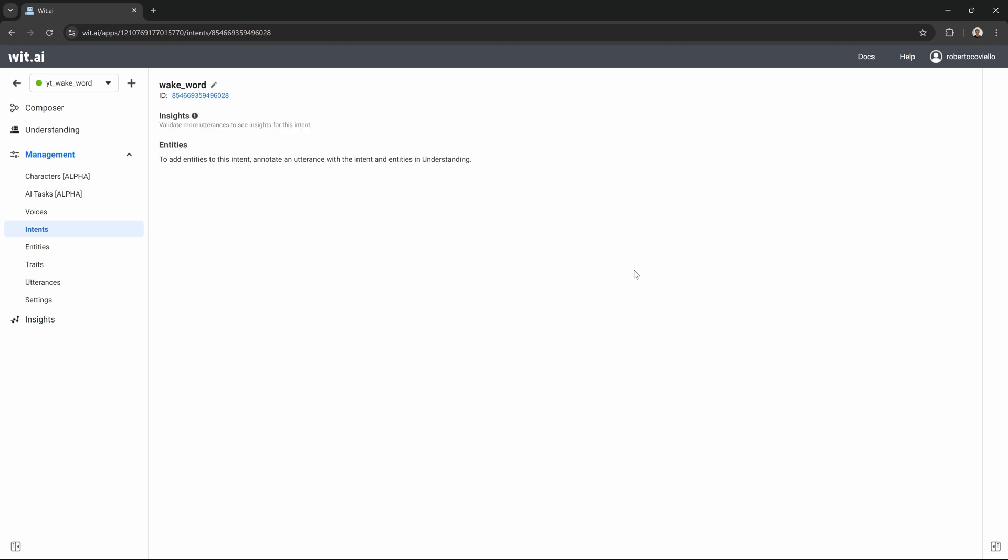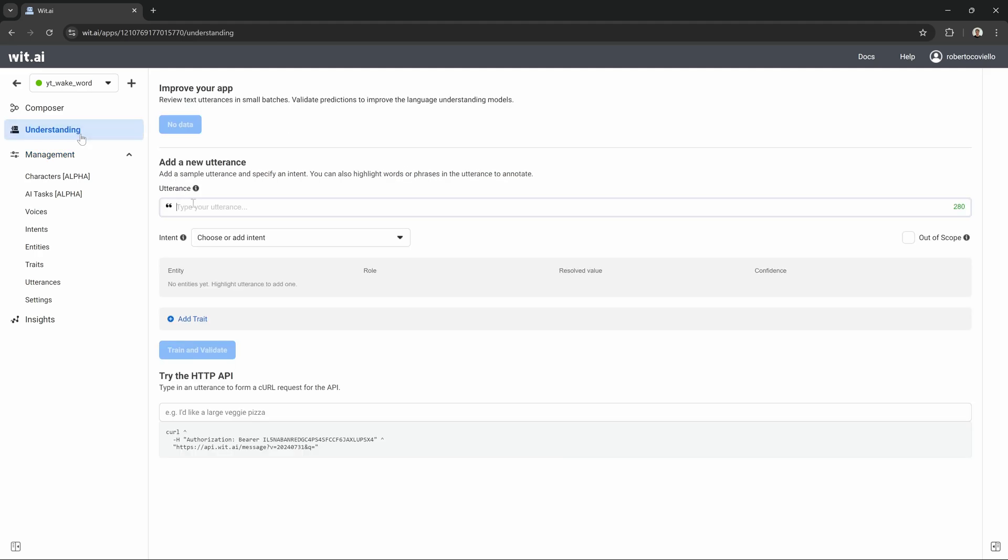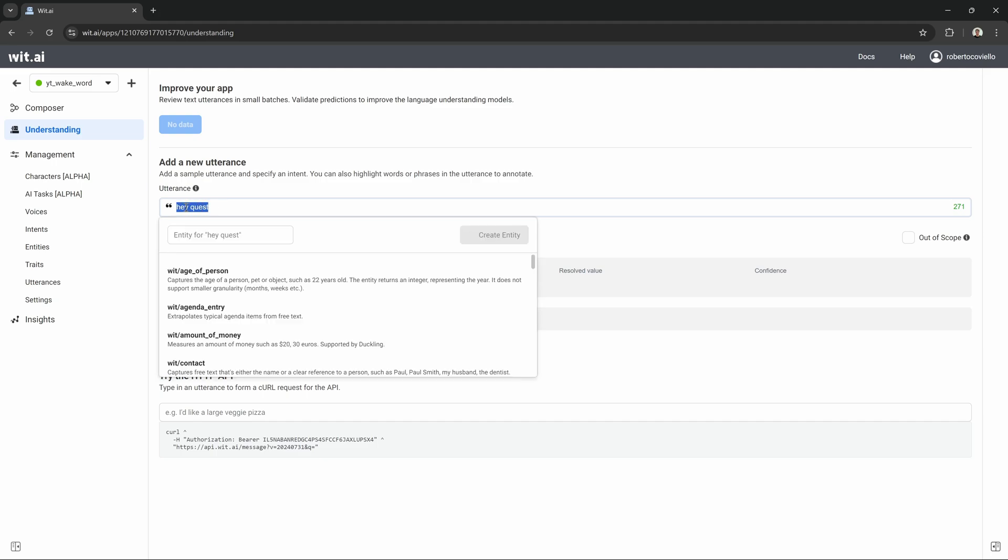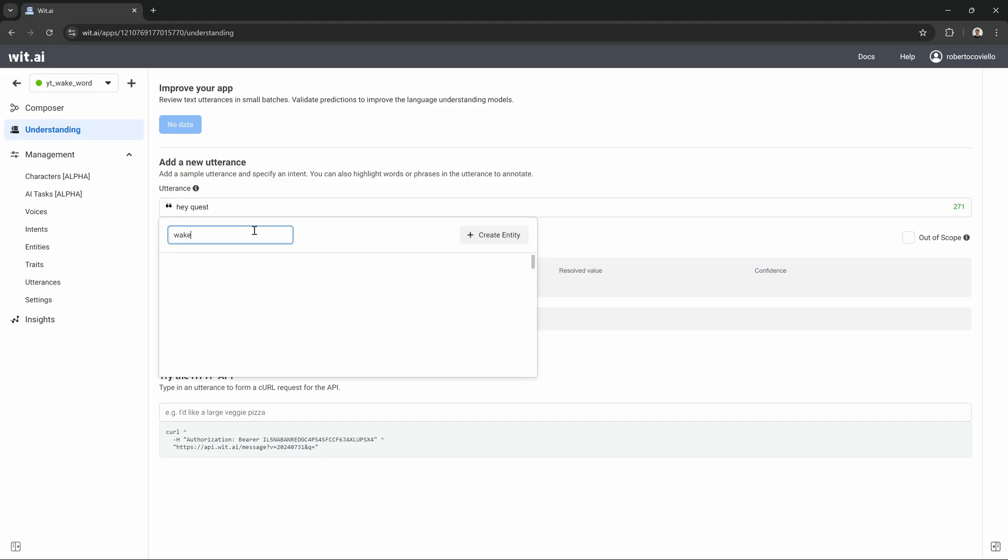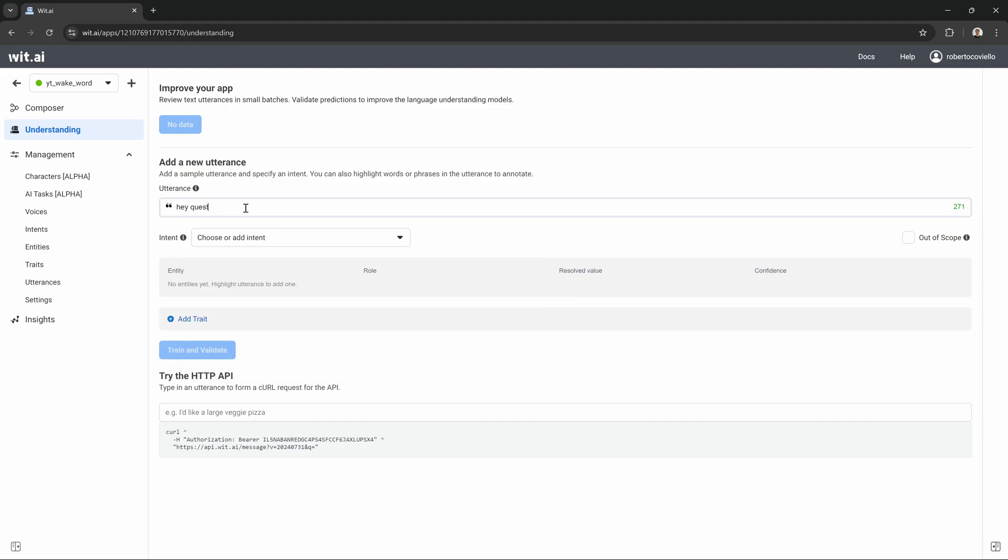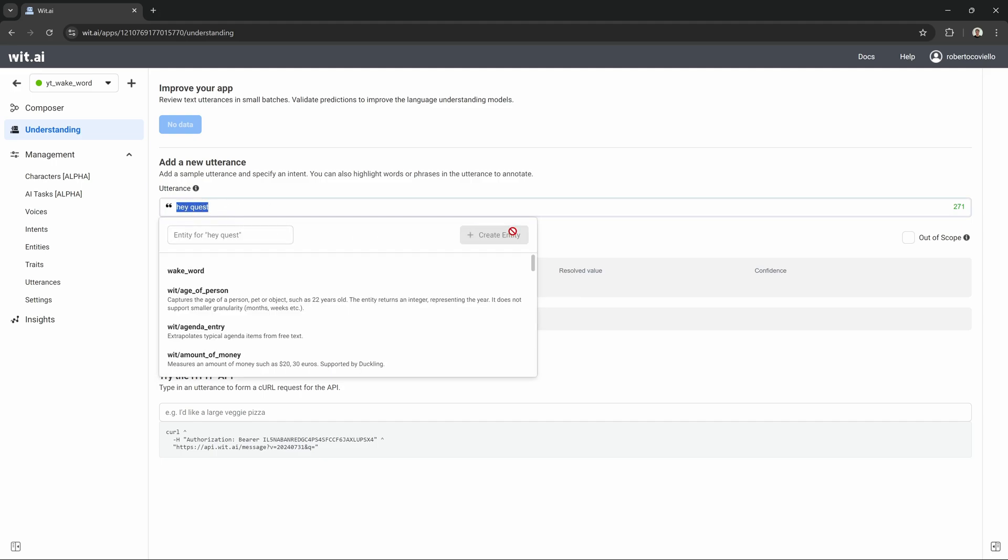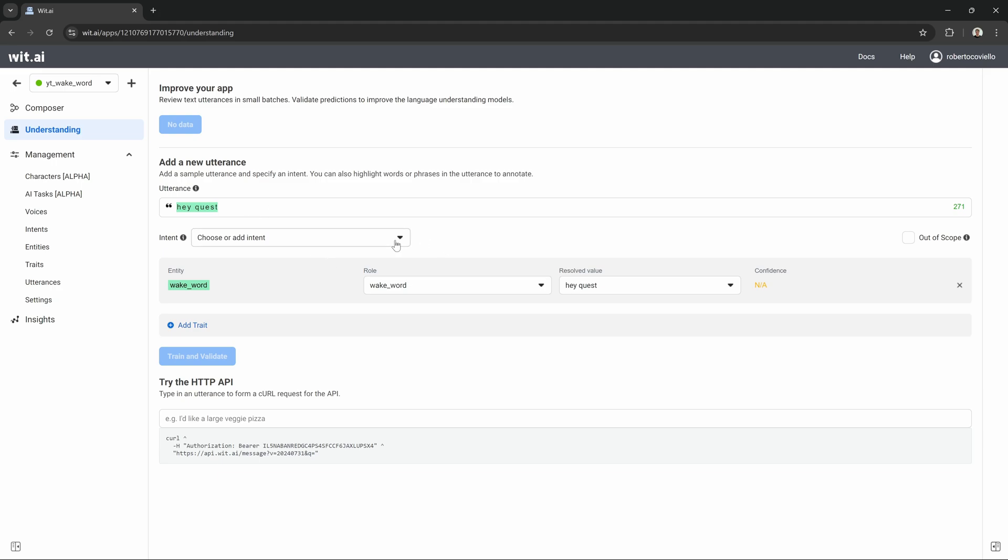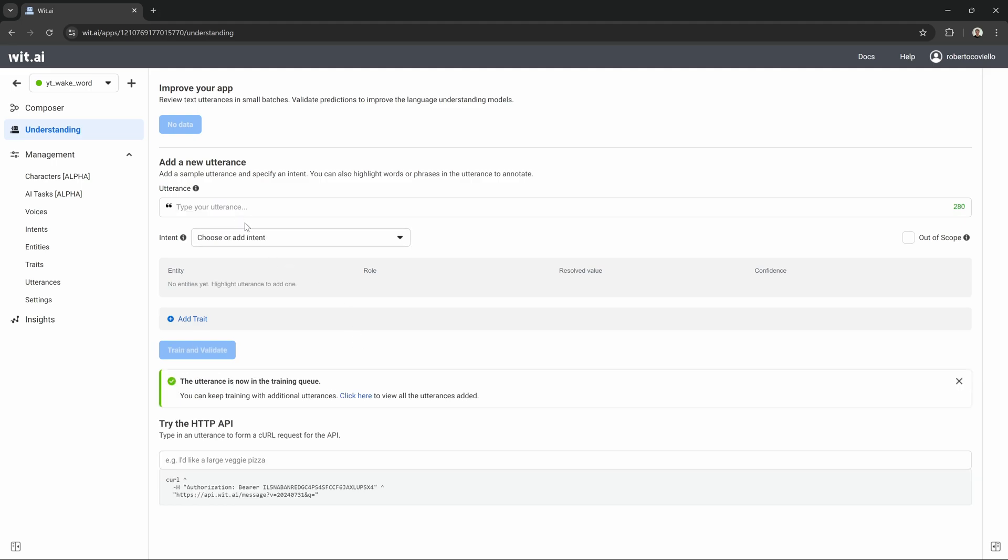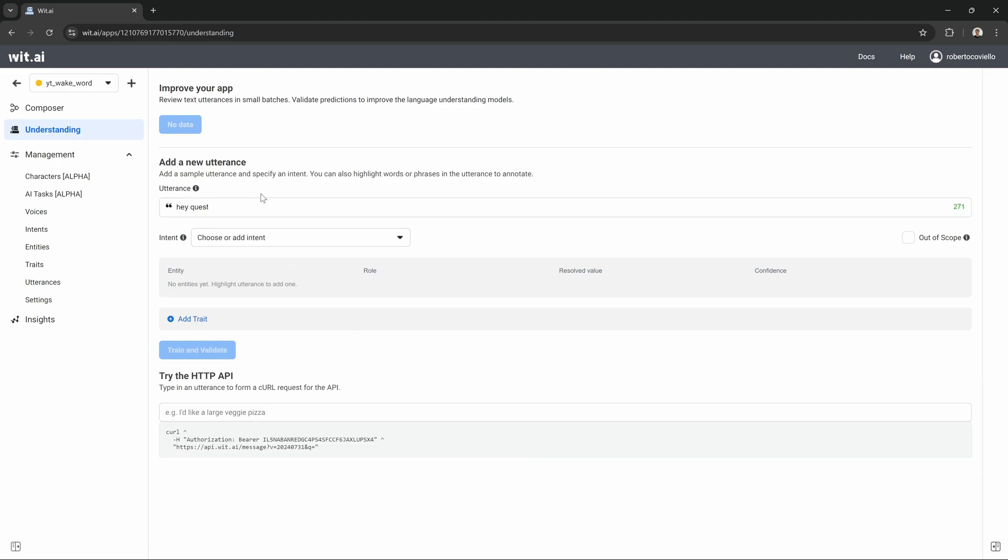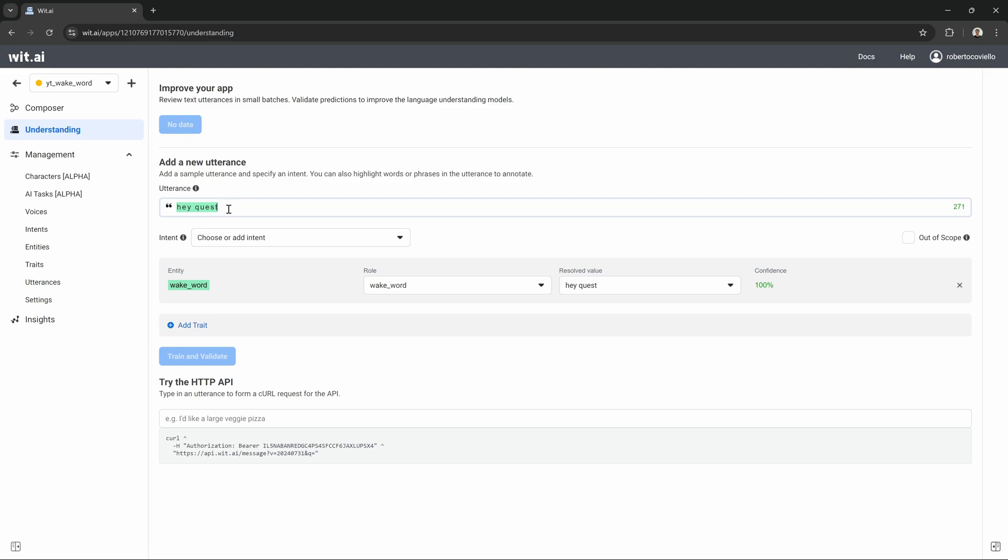We then need to add an entity, which we can do directly in the Understanding tab. We just type in what our wake word should be. In this case, let's make it HeyQuest. And then, we can simply mark our words here and then type in a new entity, which we also call wake word. After that, we click on Create Entity. If we then mark the sentence again, we can see that the color is automatically applied, since it detected our entity as wake word. Lastly, we select the intent that belongs to this entity and then click on Train and Validate, which will train our speech model on the utterance we just entered.